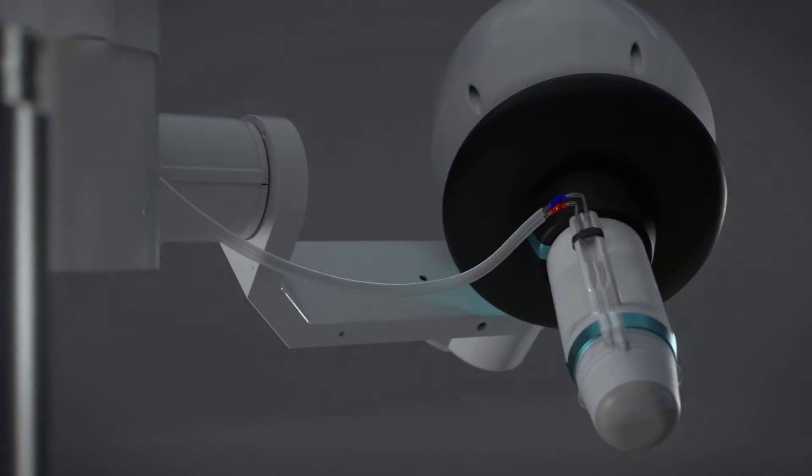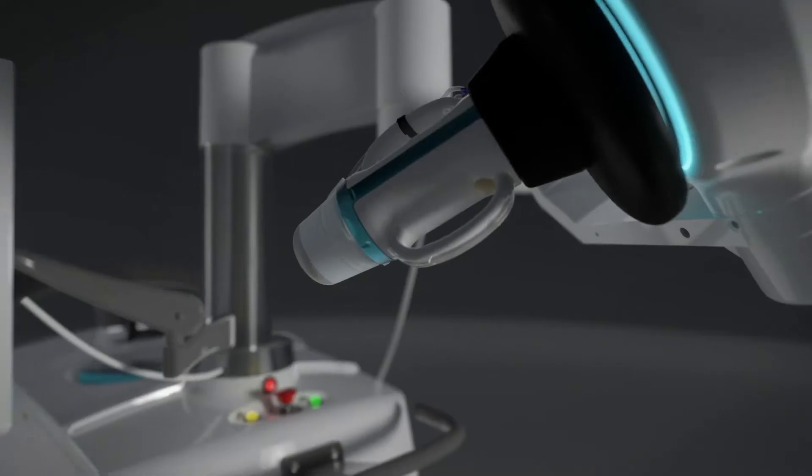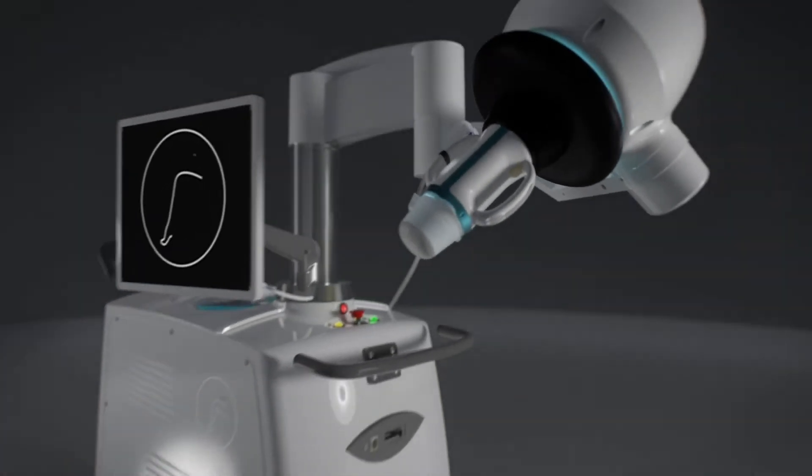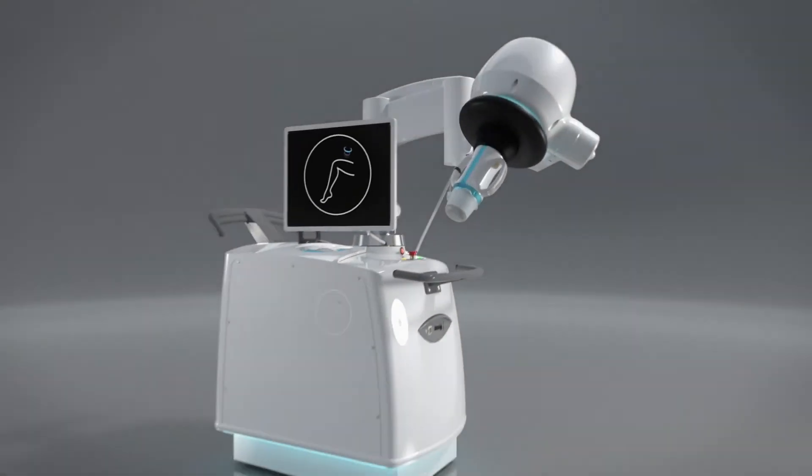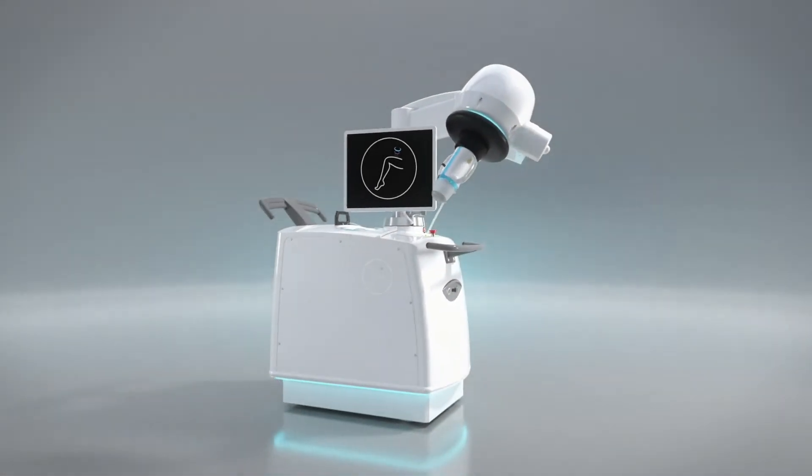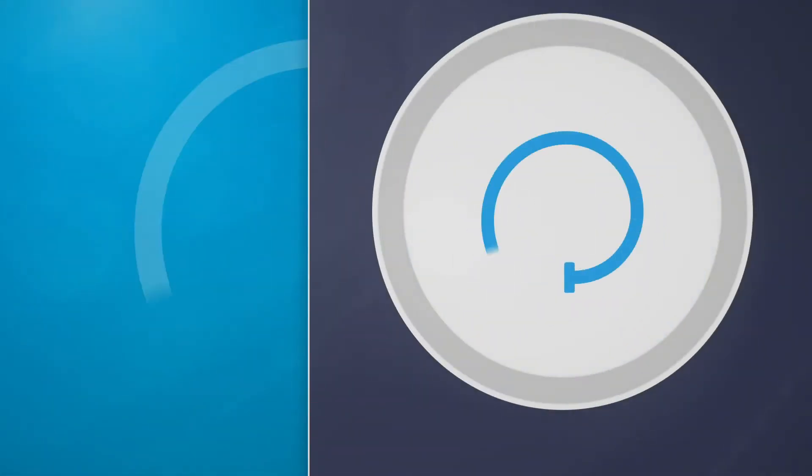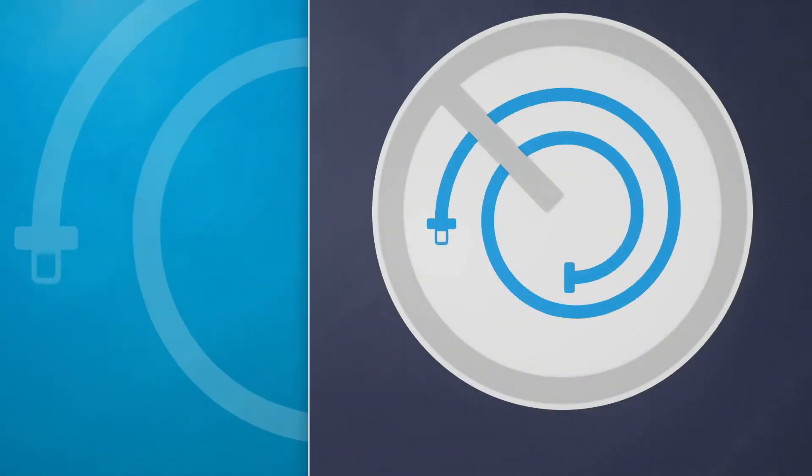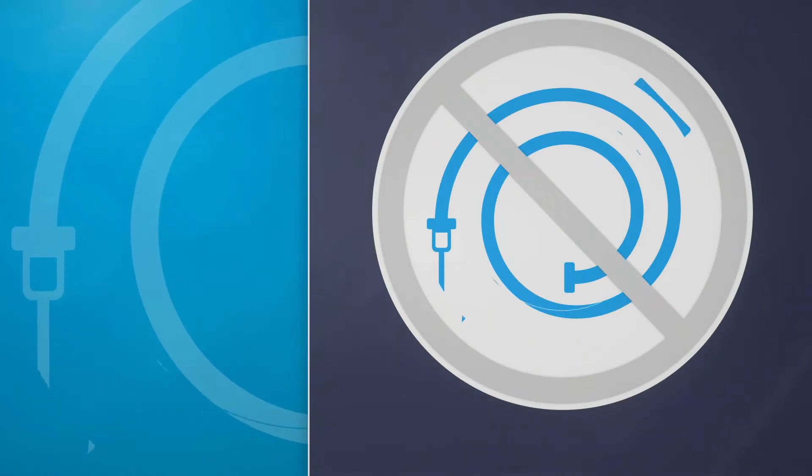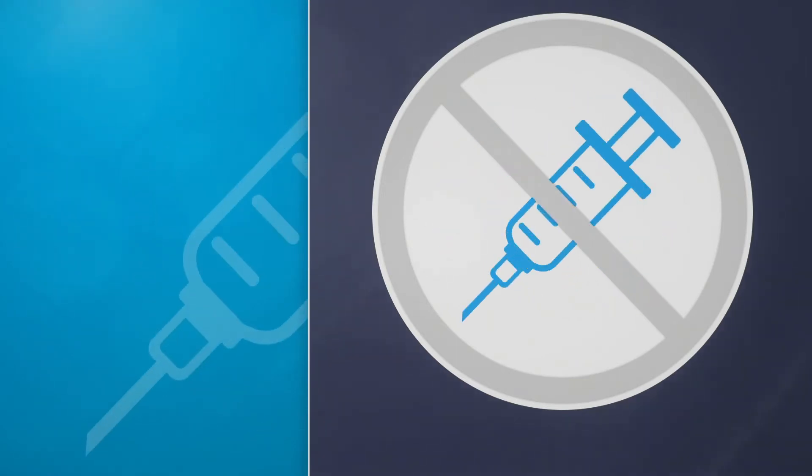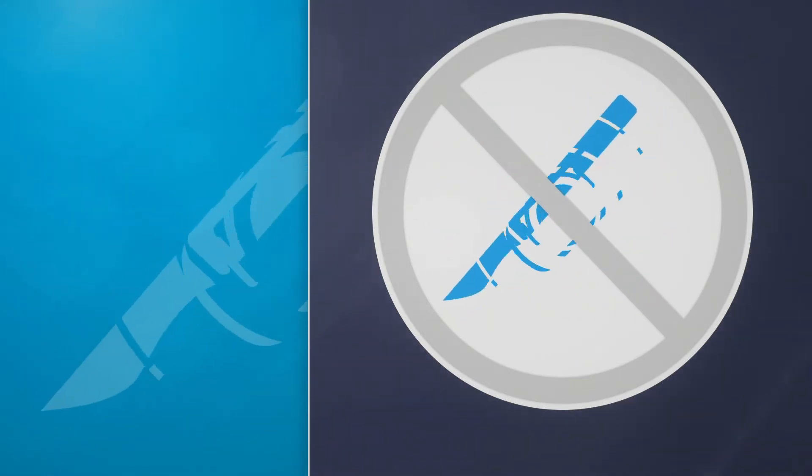The high-precision echotherapy solution is designed to non-invasively treat patients with varicose veins. For patients, echotherapy simply means a non-invasive treatment alternative. No catheters, no chemical injections, and no incisions.